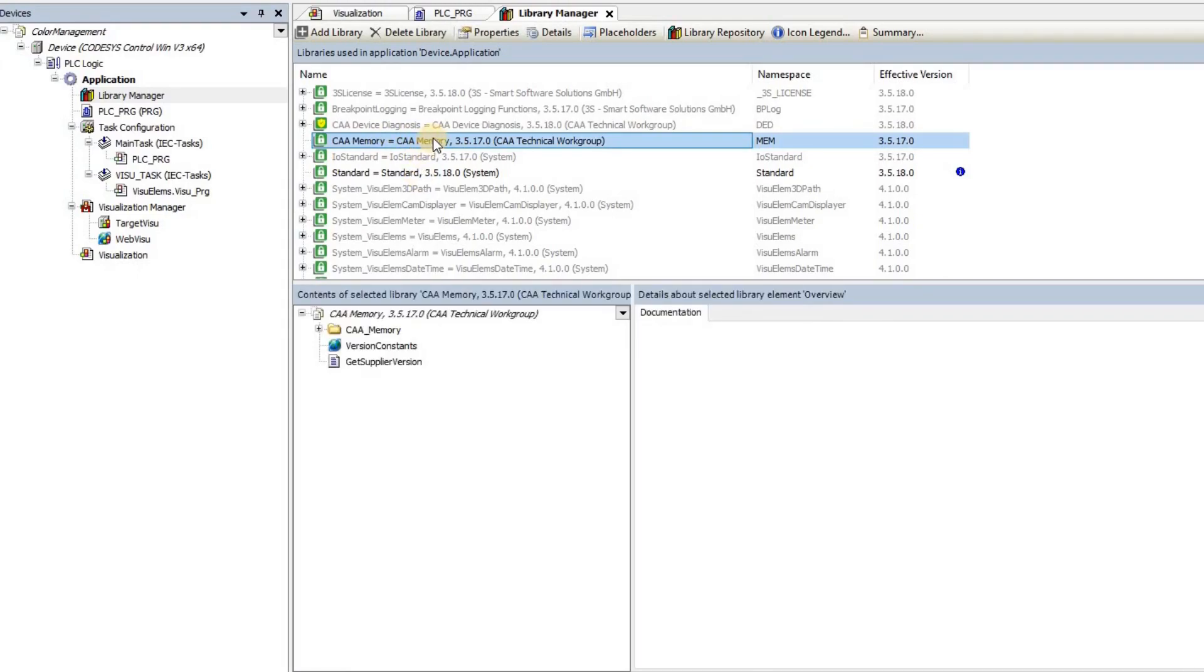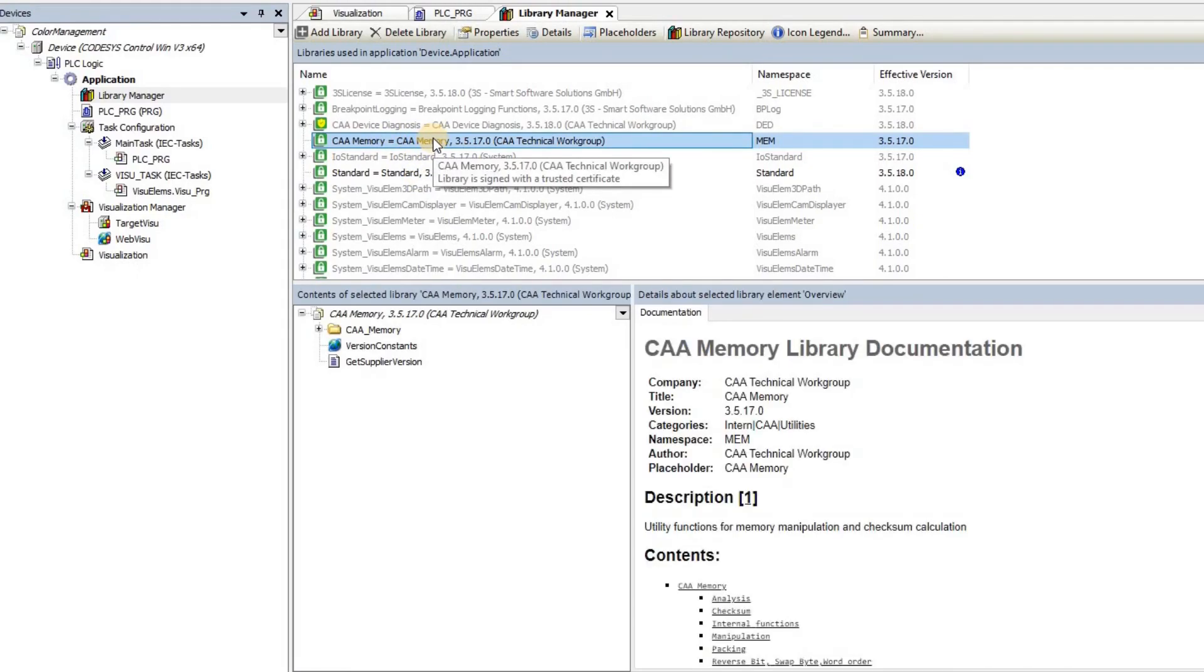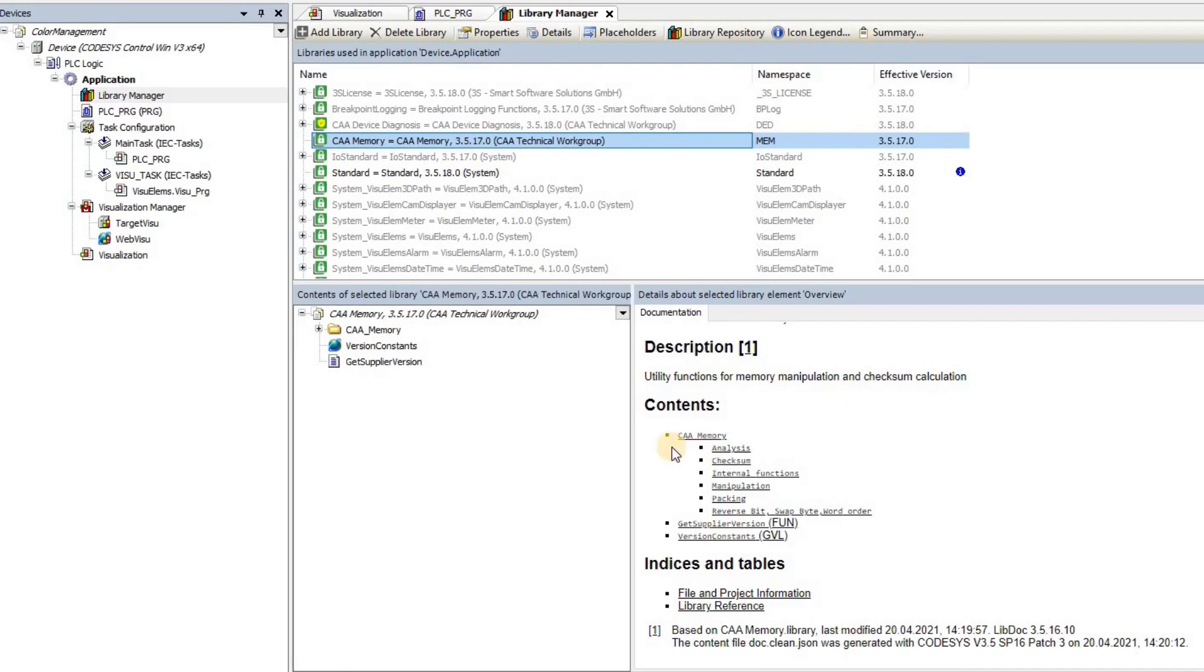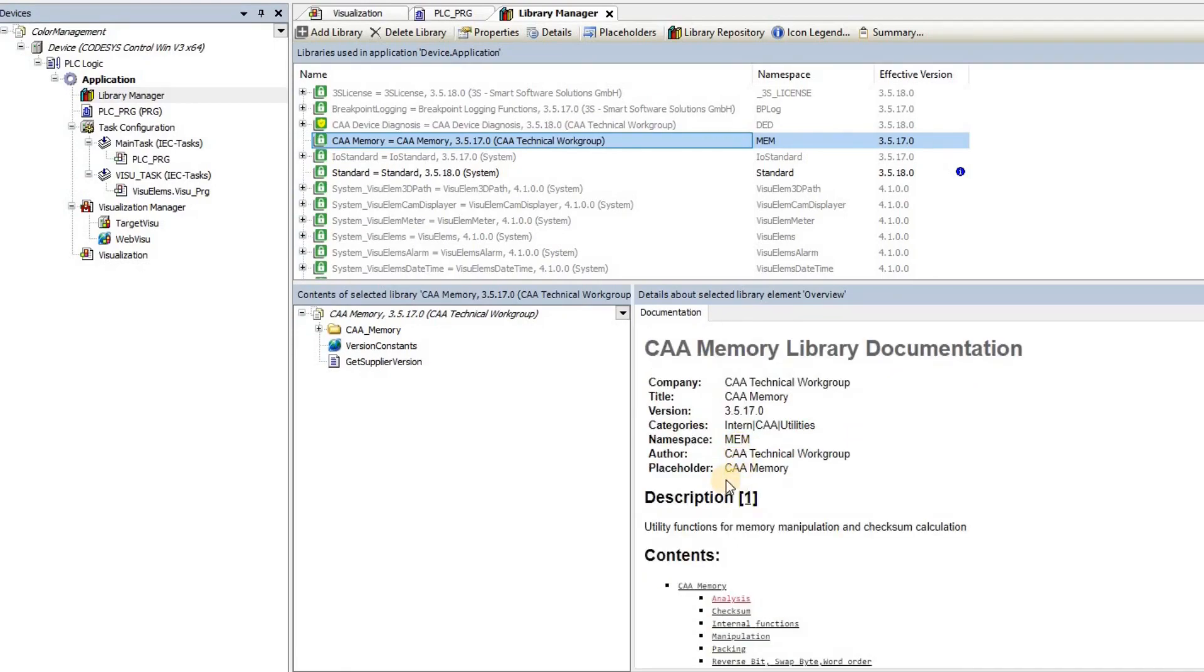And that library is called the CAA memory. I've explained this in my previous video. You can have a look at it and see how you can install this library into your project and what functionalities are available.